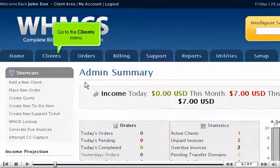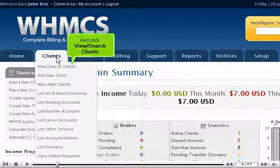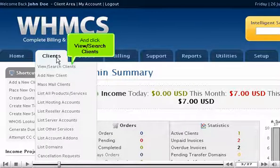Go to the Clients menu and click View Search Clients.